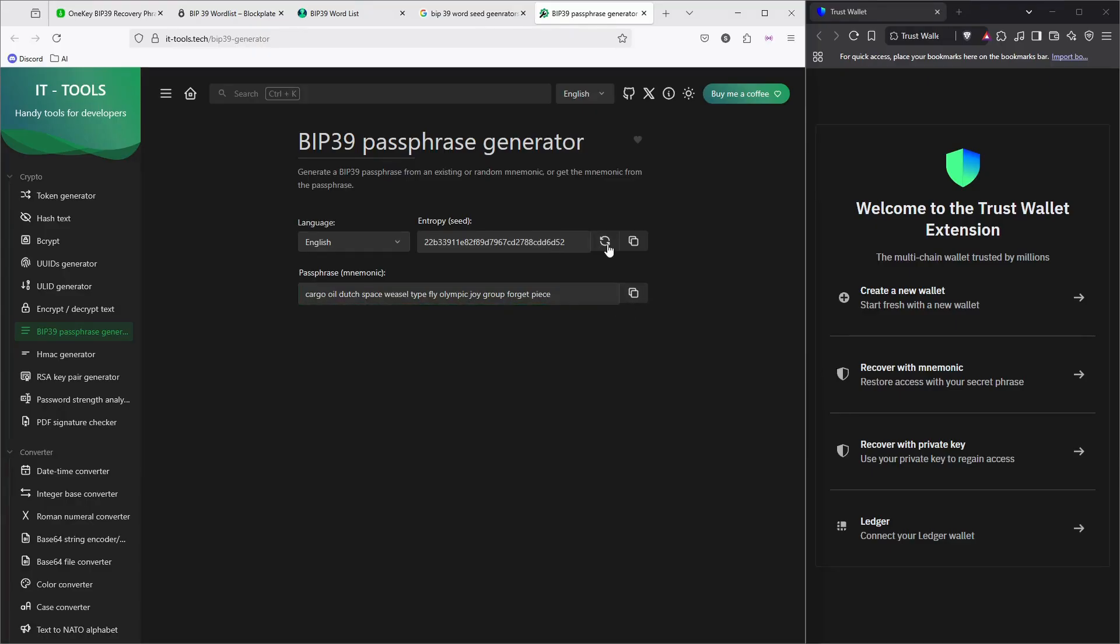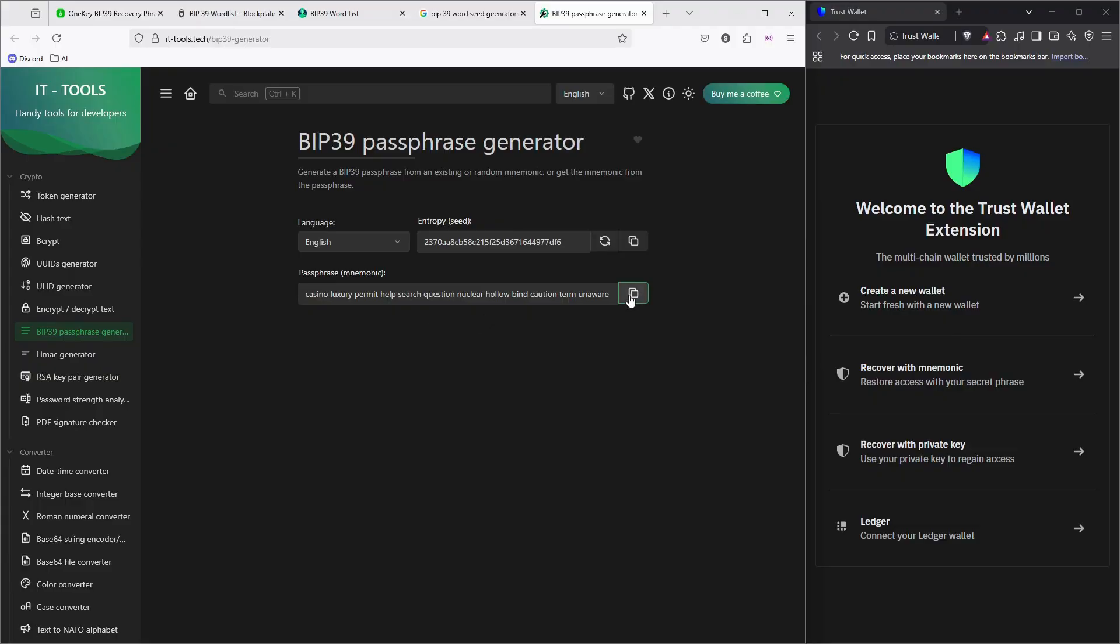If you look online, there are a lot of tools where they can generate and check thousands of accounts in a second. Now I'm gonna copy one of them which I generated recently.